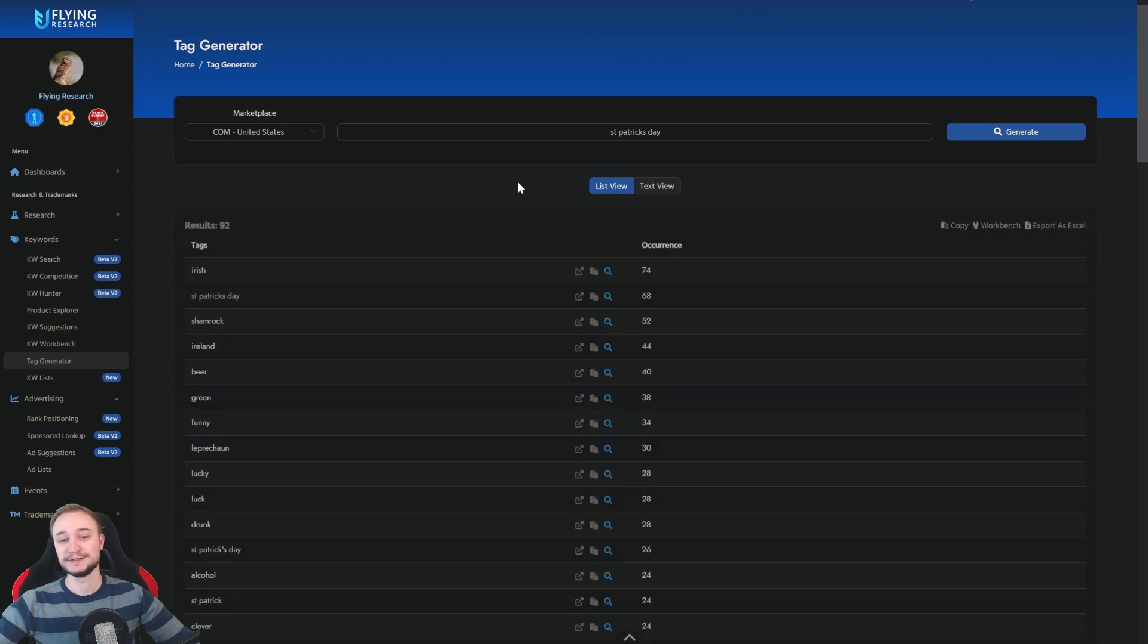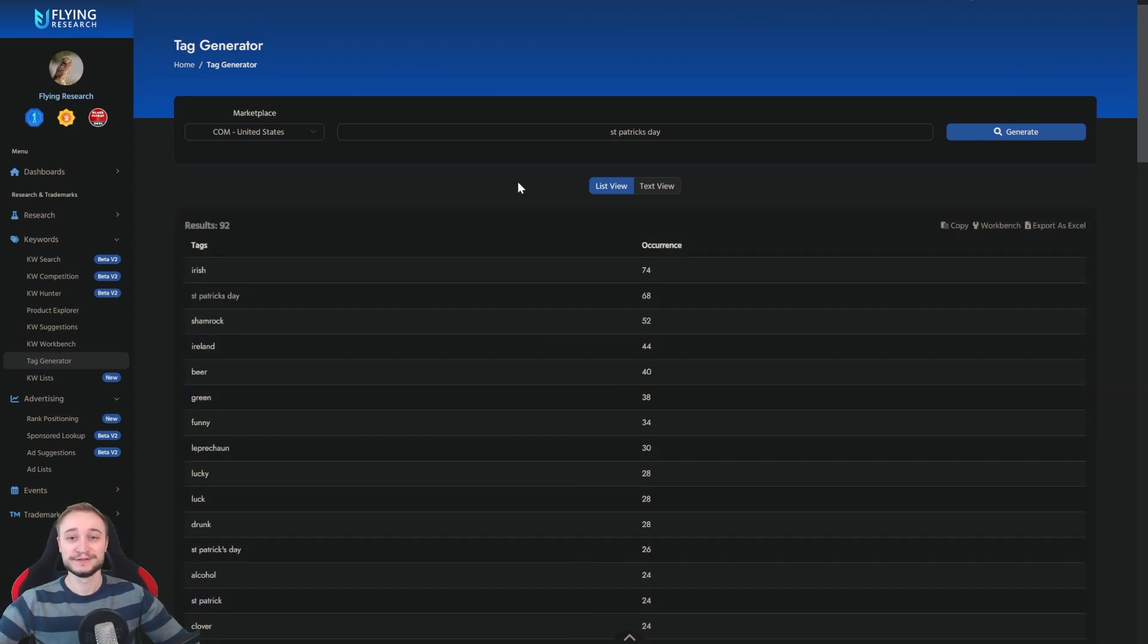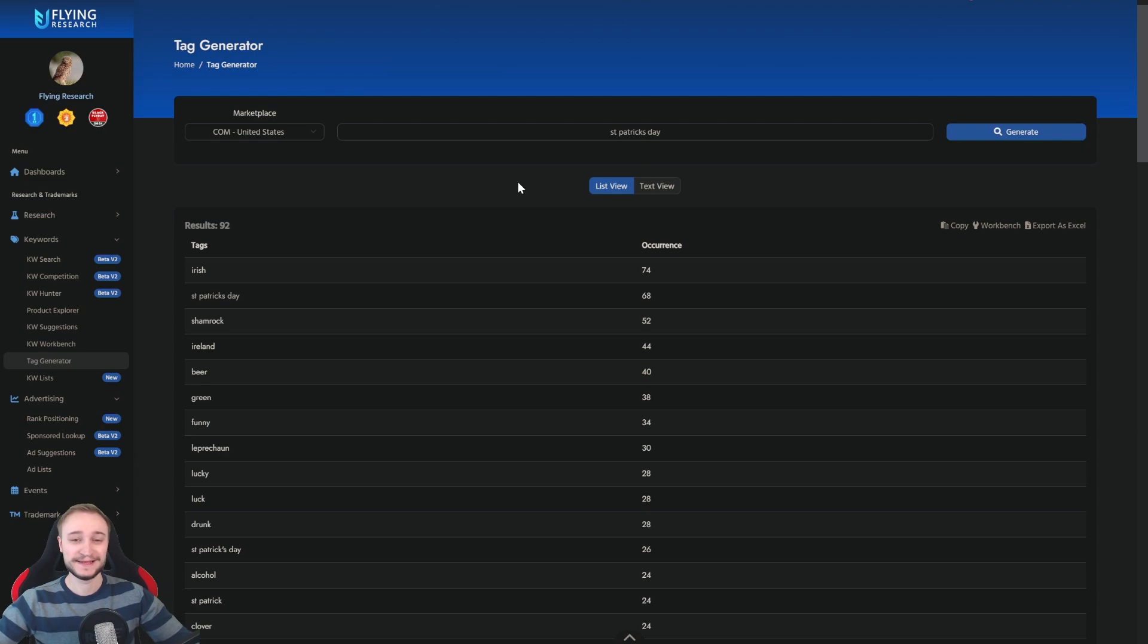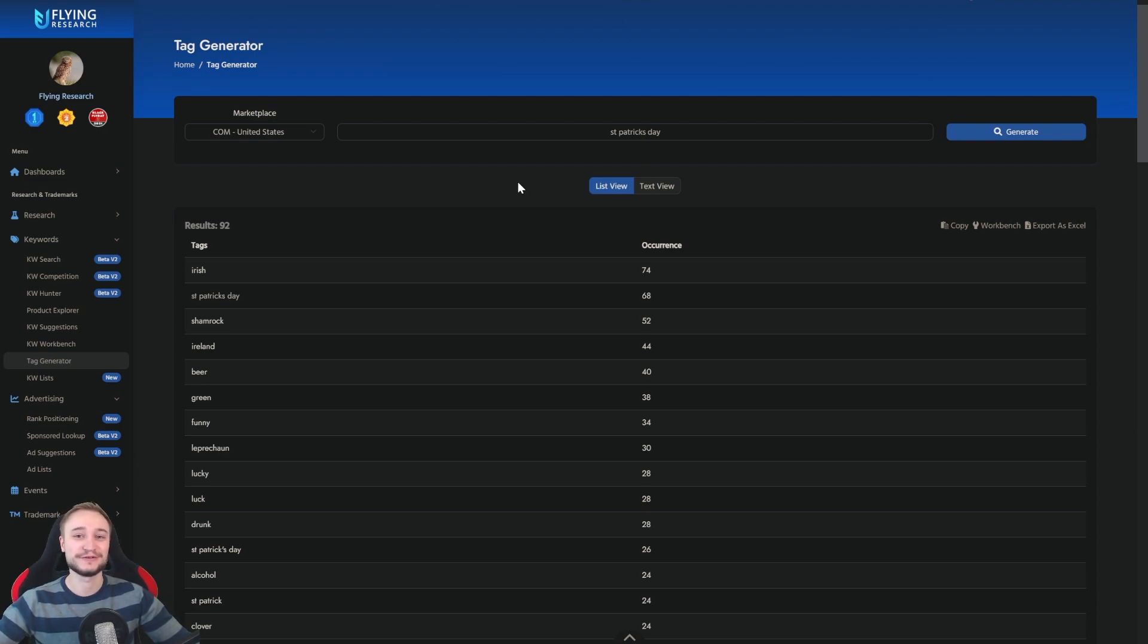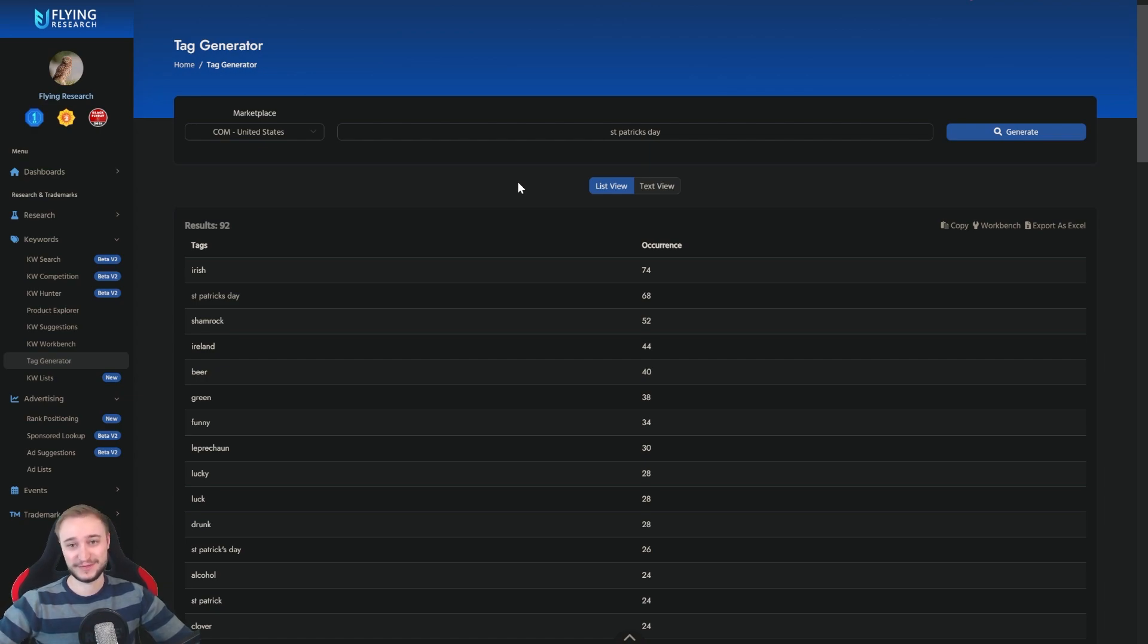So, everything you need for a keyword that you search for. This will make your Redbubble, Spreadshirt, TeePublic listings pitch perfect. And this is our tag generator.